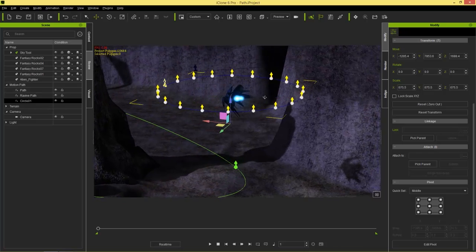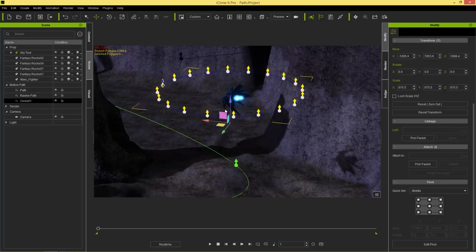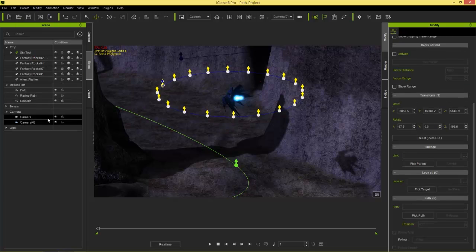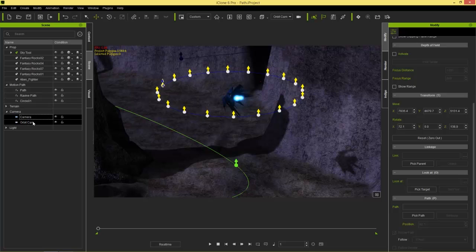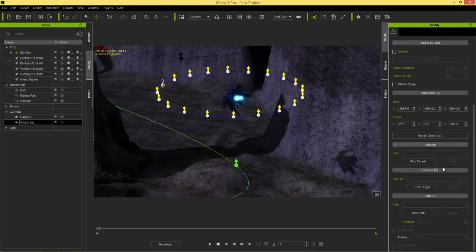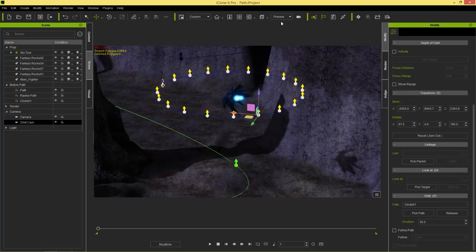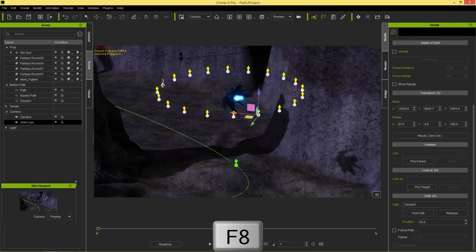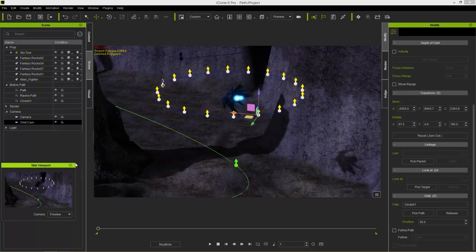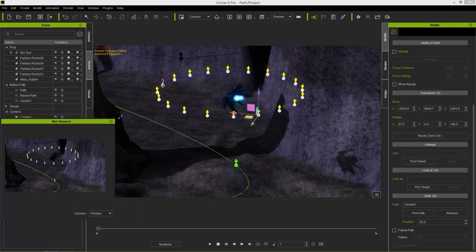We're going to have an orbit cam for the spaceship as it goes along the initial part of its path. Go to Create > Add Camera and call it 'orbit cam.' To attach a camera to a path, make sure the camera is selected, then go to Path > Pick Path and select our circle path. Switch to preview cam as well, and press F8 to pop up the mini viewport — expand it so we can see better.